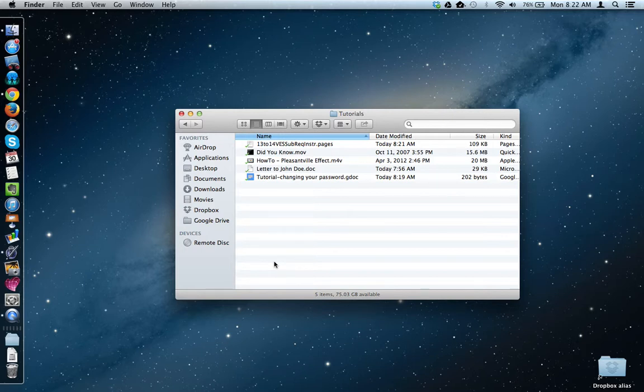But if you have Google Drive for Mac or PC installed, you can do and look at all of your files.